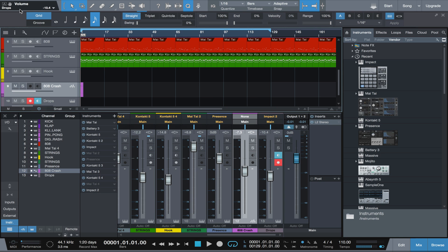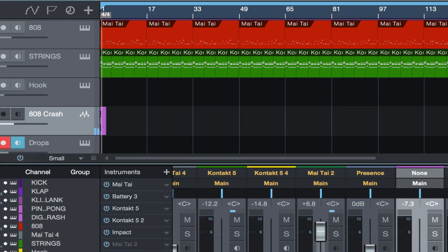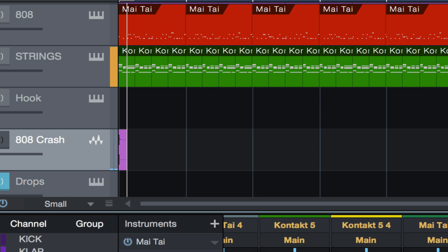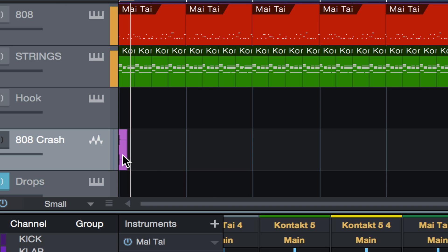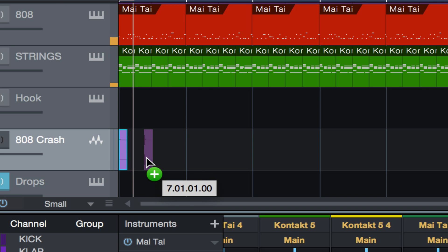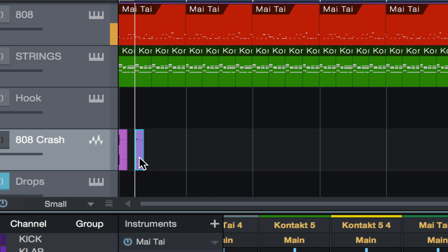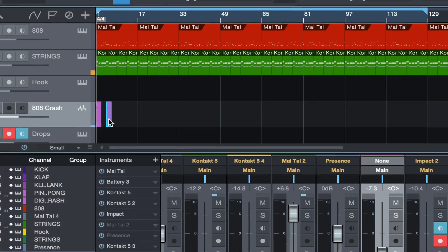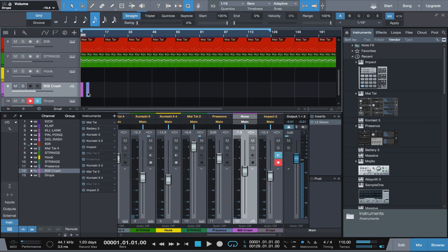So we're gonna jump right into it. I want to let you guys hear a little sample of what I mean. I have a little beat here, I'm not really finished with it, but I'm gonna let you guys hear the cymbal that everyone uses.